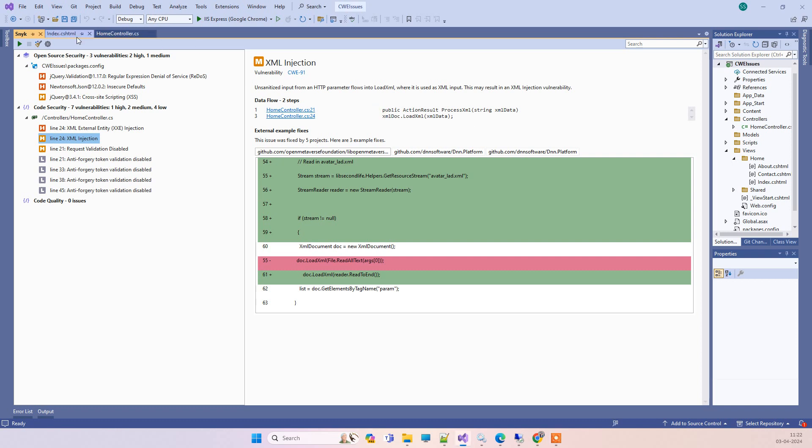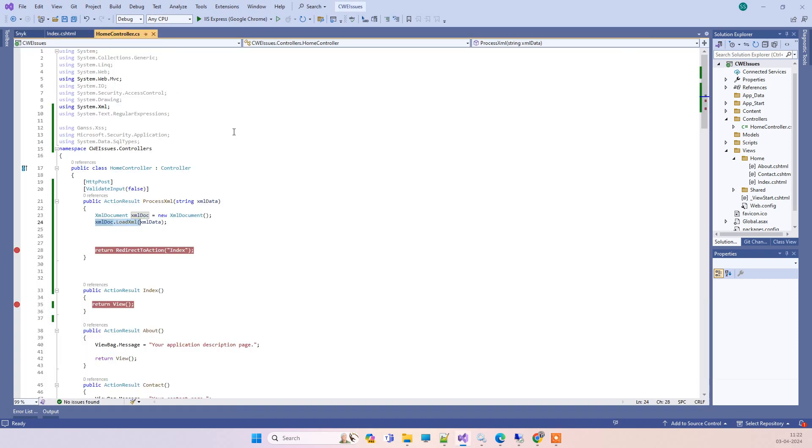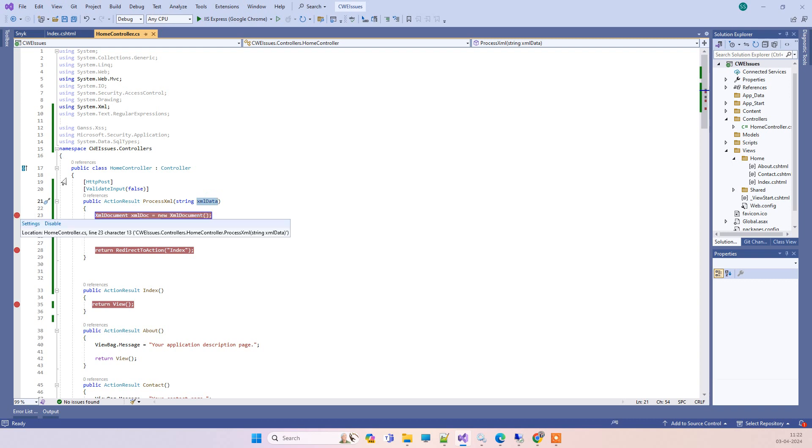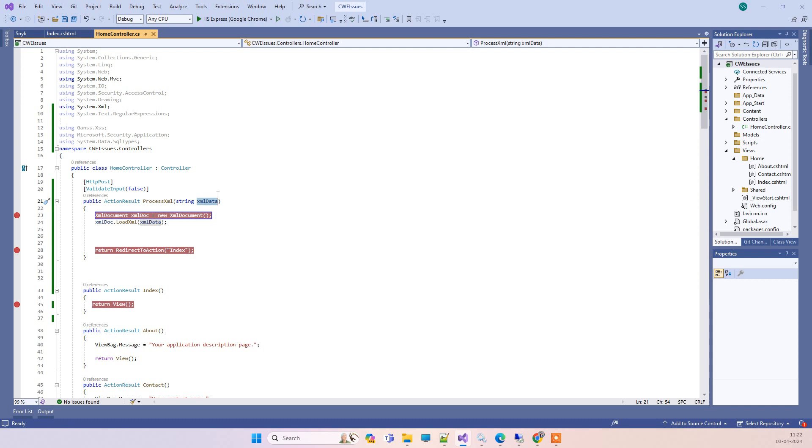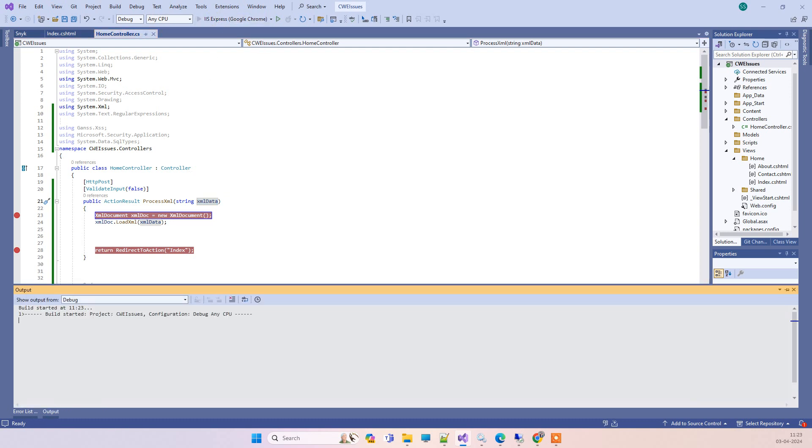I'll show you what we've done here. This issue basically occurs when we get the XML data from the client side and then try to load that into the XML document. We'll just run this and try with some dummy XML.